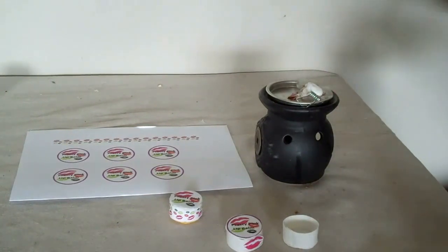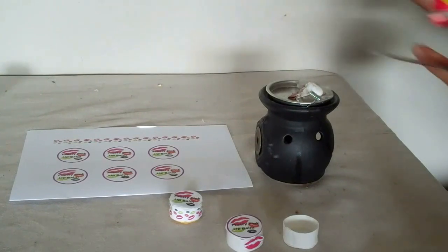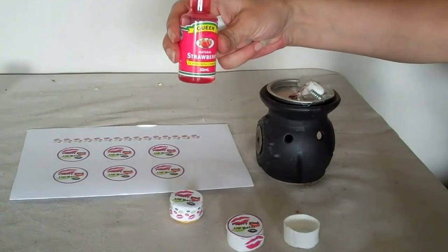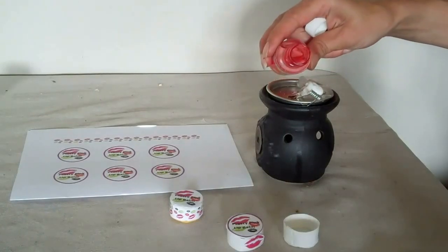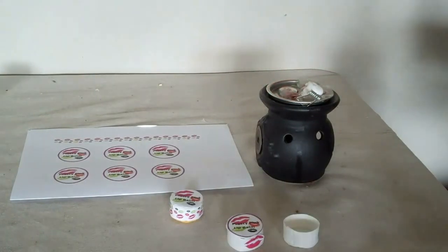And the next thing we add is some strawberry flavor, strawberry essence. And you just pour a bit in.